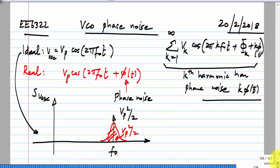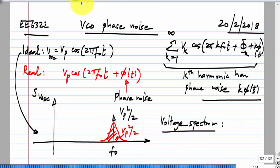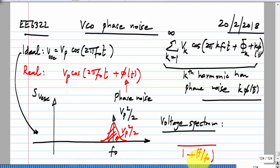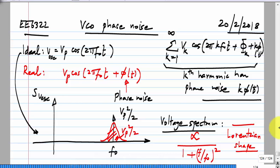The voltage spectrum can be shown to have the form: some alpha divided by (F - F_naught)² times [1 + (F - F_naught)²], which is known as a Lorentzian shape. It is not a Gaussian, but looks something like that. It will have a peak at F_naught and then as you go away from F_naught, it will die out.